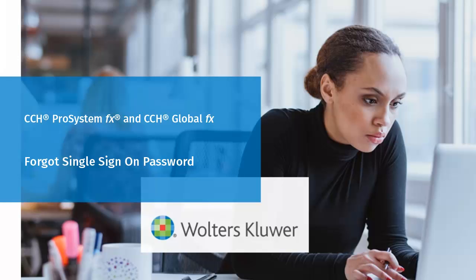Hello, and welcome to the video to learn how to reset your single sign-on password if you have forgotten it.